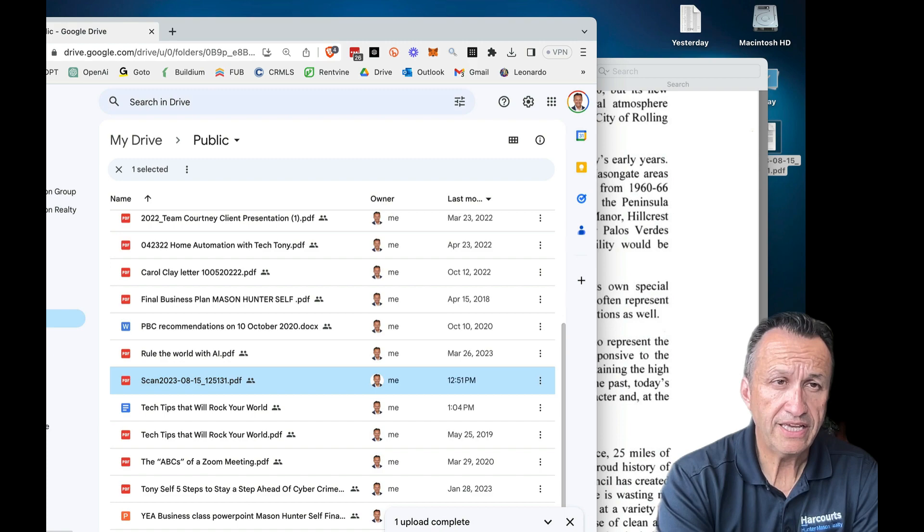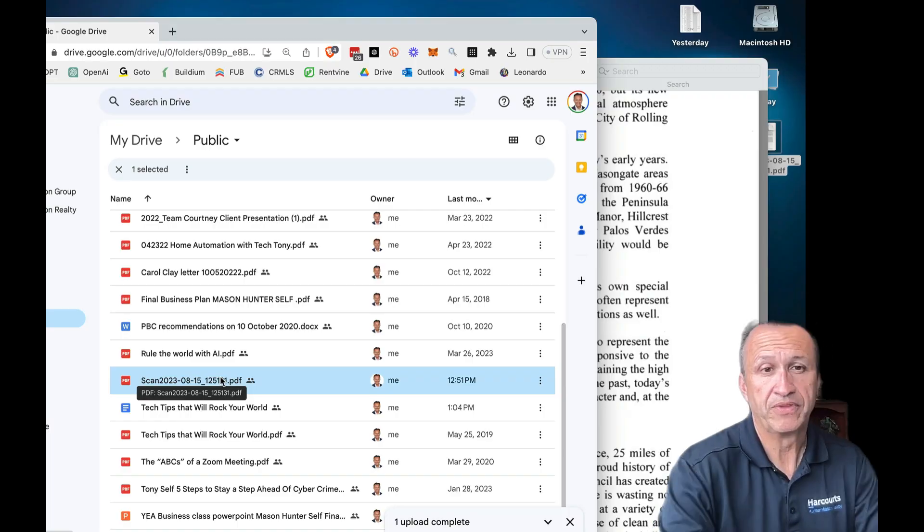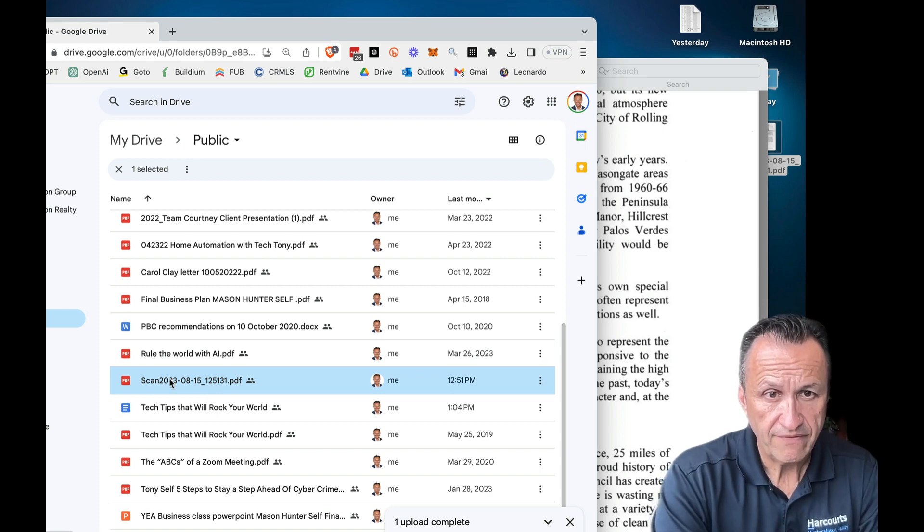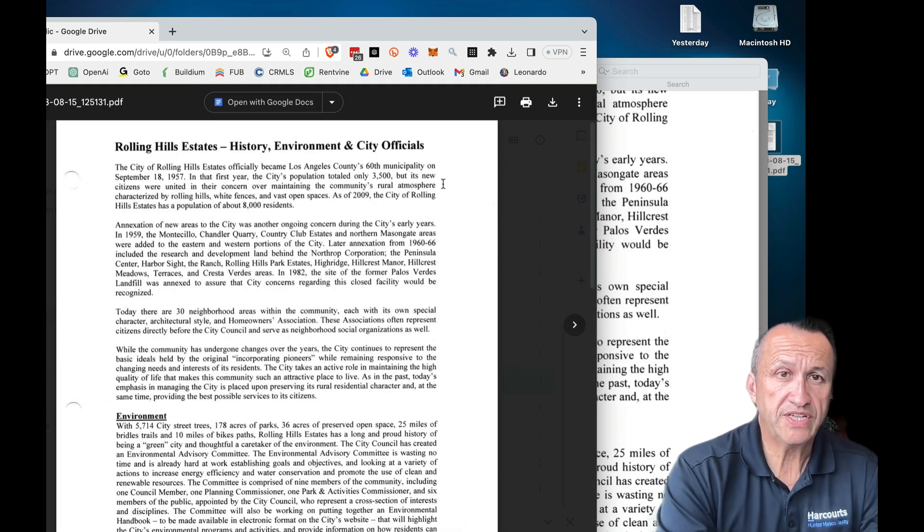Now I'm using Google Drive, so again this is a Google item. Sometimes when you scan stuff the computers are pretty smart and recognize text, but you want to make sure it's a good clear scan. I'm going to use Google Docs to take that scan and make it into actual text so I don't have to type it, because I'm a horrible typist. Here's the scan right here — if you double-click on it you'll see it's Rolling Hills Estates history, environment, and city officials. Great content that I've been wanting to use forever.